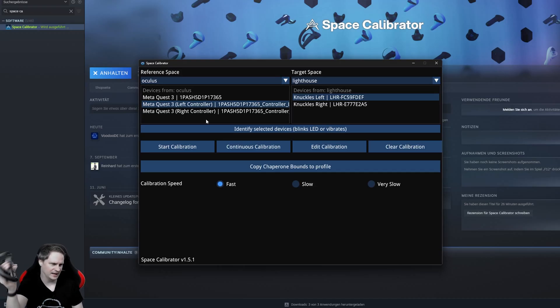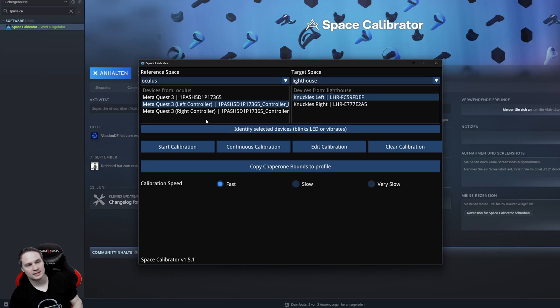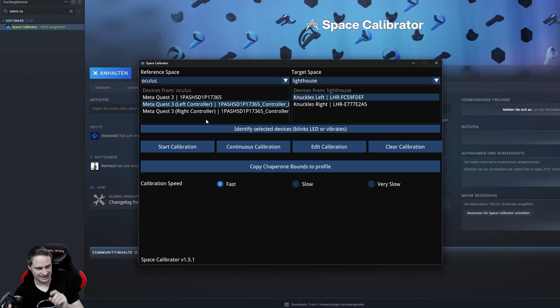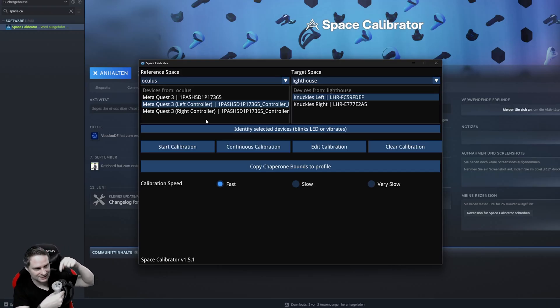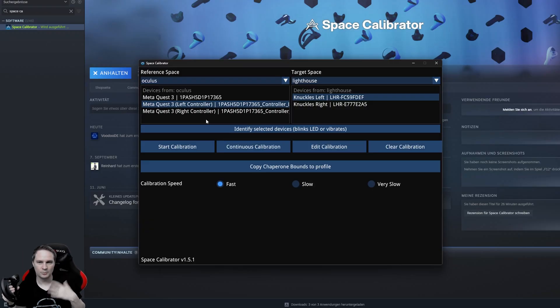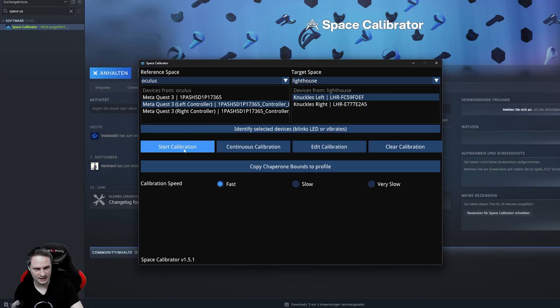It's like 5 seconds or so and then it should say it's calibrated. Very important, the Galaxy XR headset has to see the controllers. Otherwise, it doesn't work. So, perhaps do it with two people. It's easier.